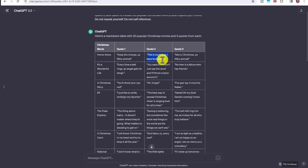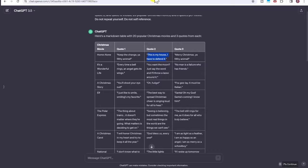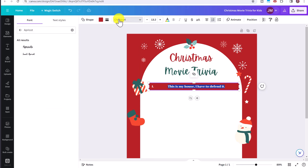So I'm going to choose this one: This is my house. I have to defend it from Home Alone. Go back to the movie trivia, control V to paste. And then what we can do is press control A to highlight and change this to whatever font you want.